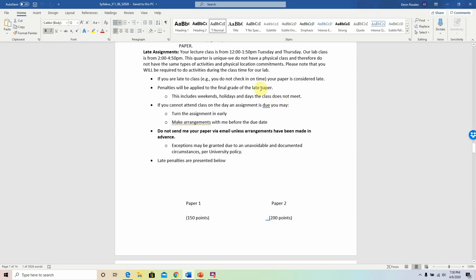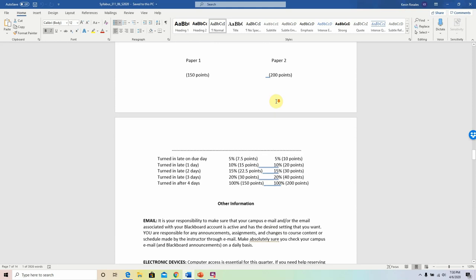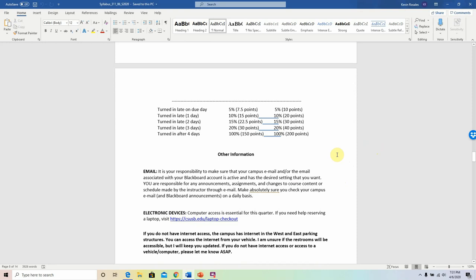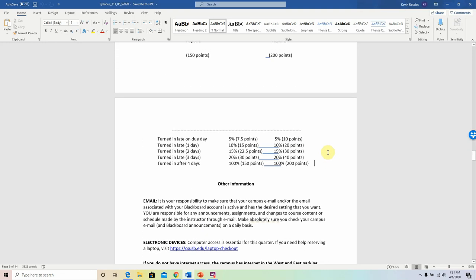Late final papers will be docked points — the number of points depends on how late they are. For example, if you turn in paper one two days late, you will be deducted a total of 15%, or 22 and a half points. If you turn in paper two one day late, you'll get docked 20 points. I've had students who got 93 or 96 on their papers but turned them in late and got nothing higher than 72% or 65%. Please do not think that you have the luxury of losing points.